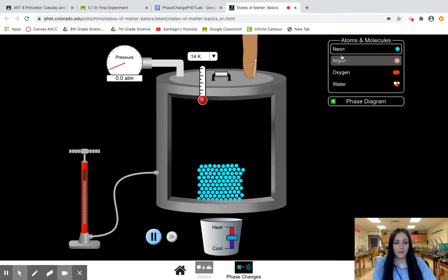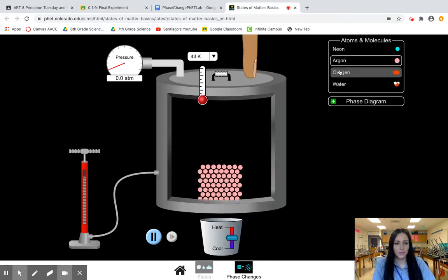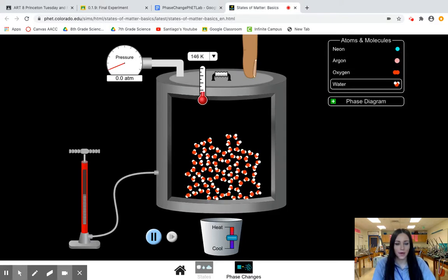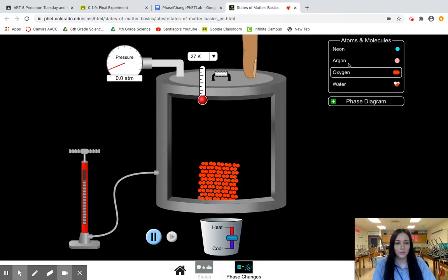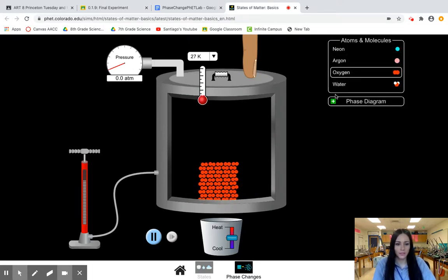Over here in your right hand corner you will see the different types of atoms and molecules. Here is where you can actually select the type of atom or molecule that you want. You will choose which one you're going to use based on the directions that are given.